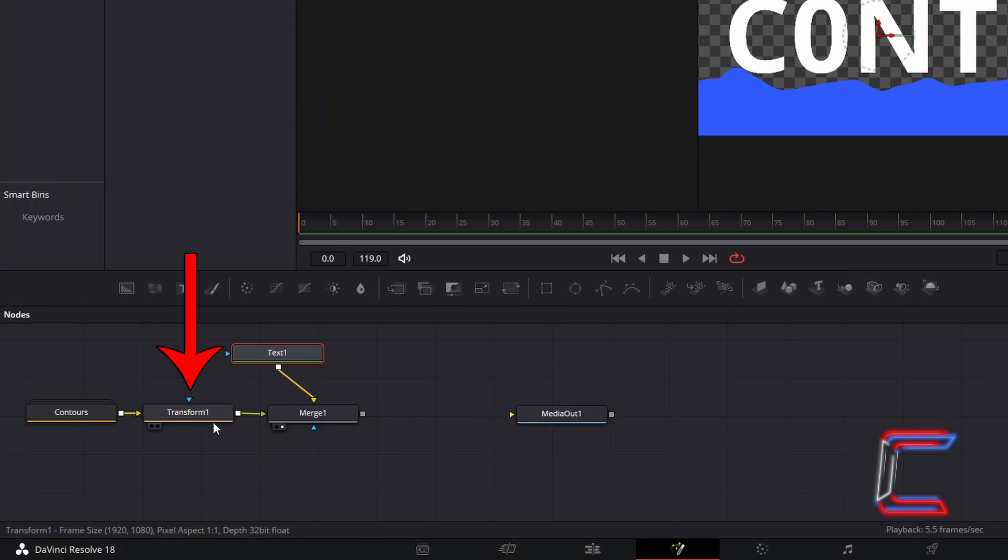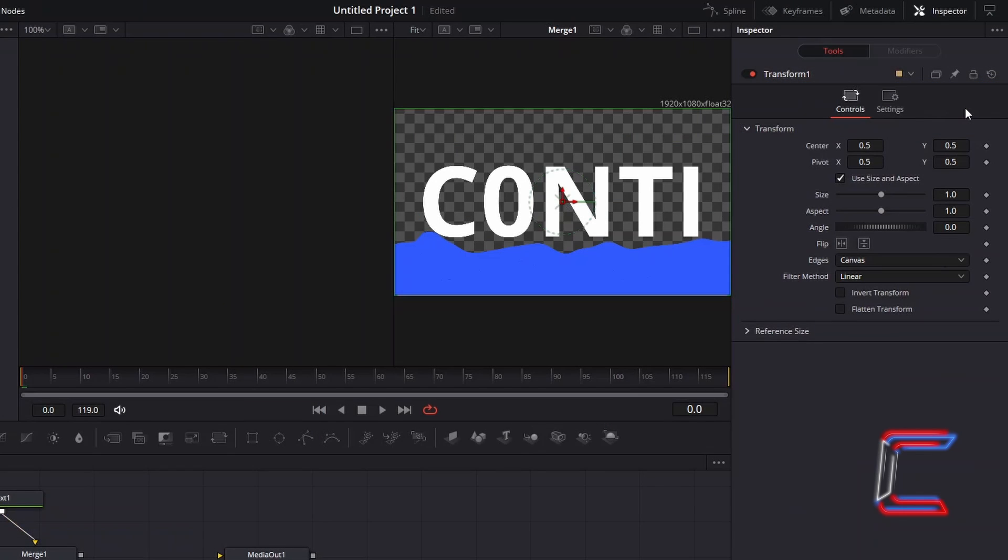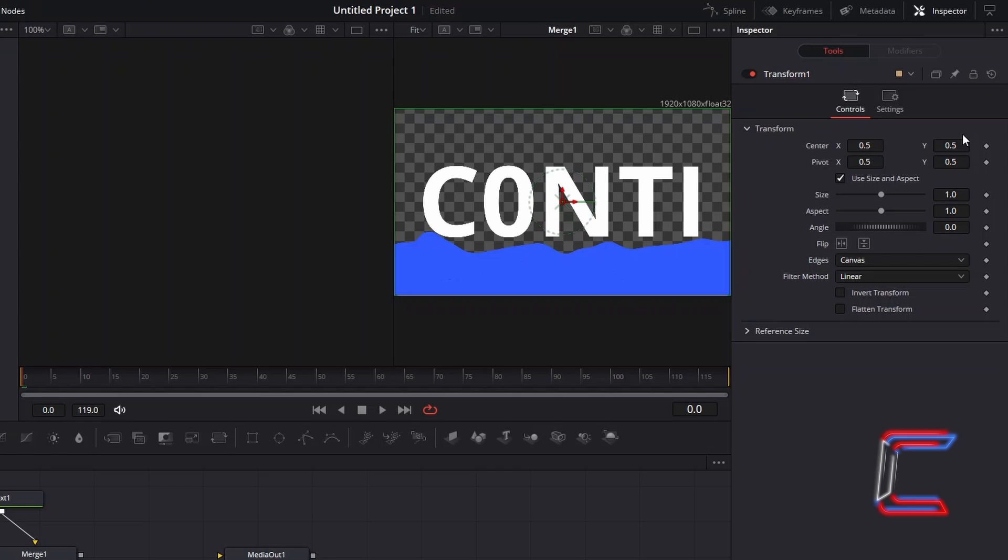Now return to your Transform node. Under Inspector, adjust the center X and Y coordinates to position the waves in the appropriate position in your text. Here in this example, I will change center Y to 0.75.